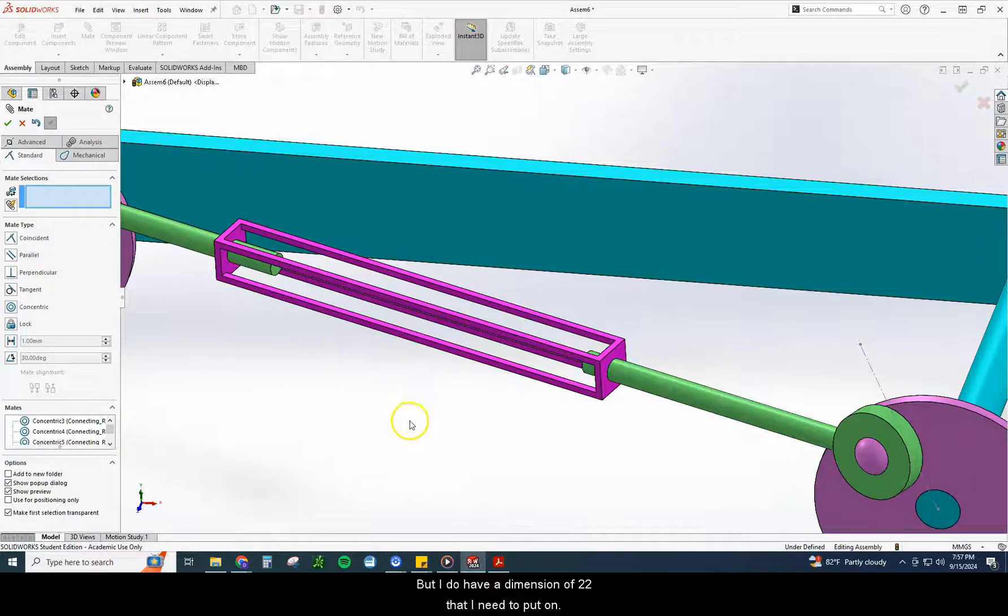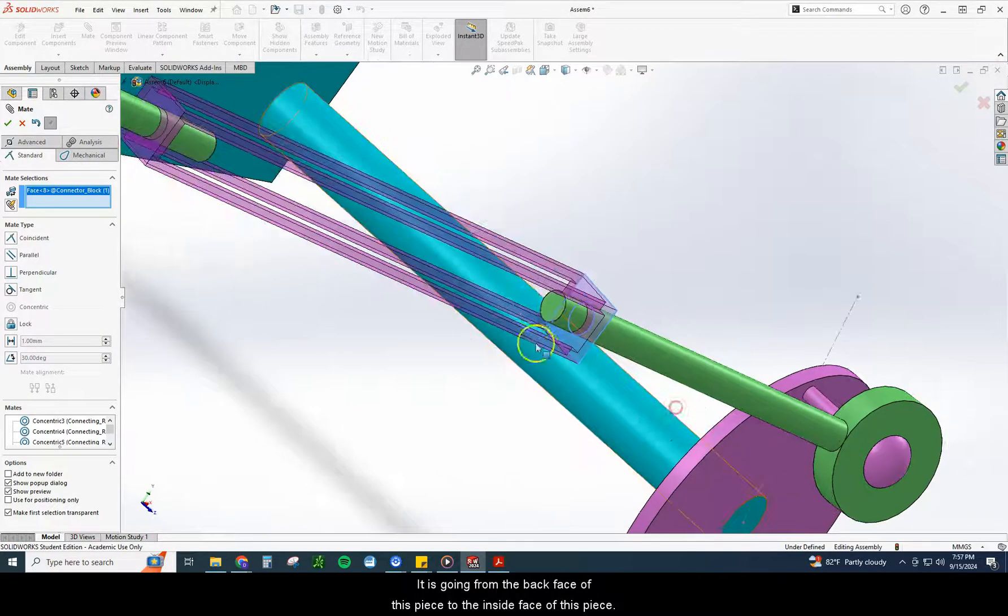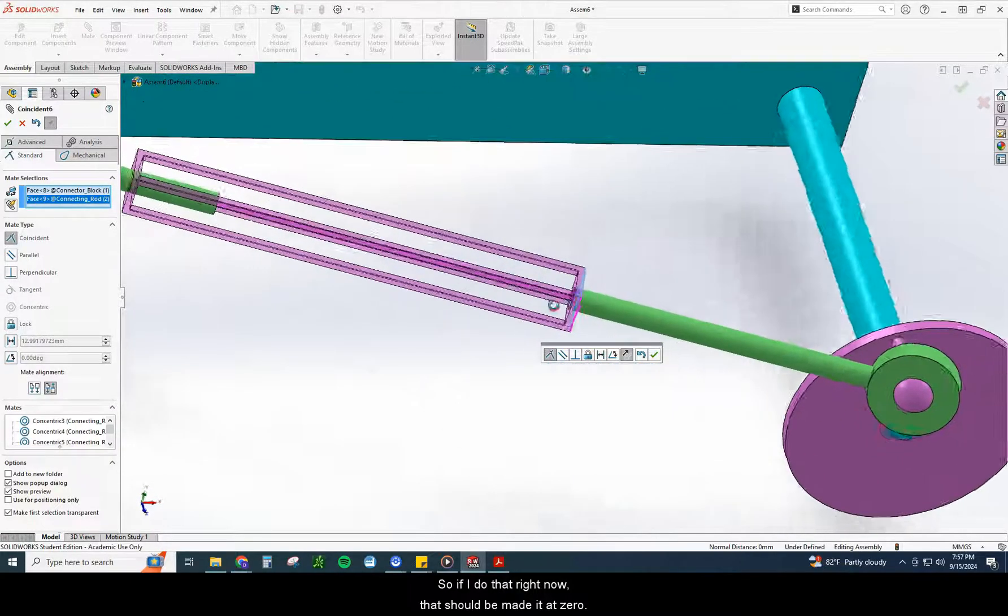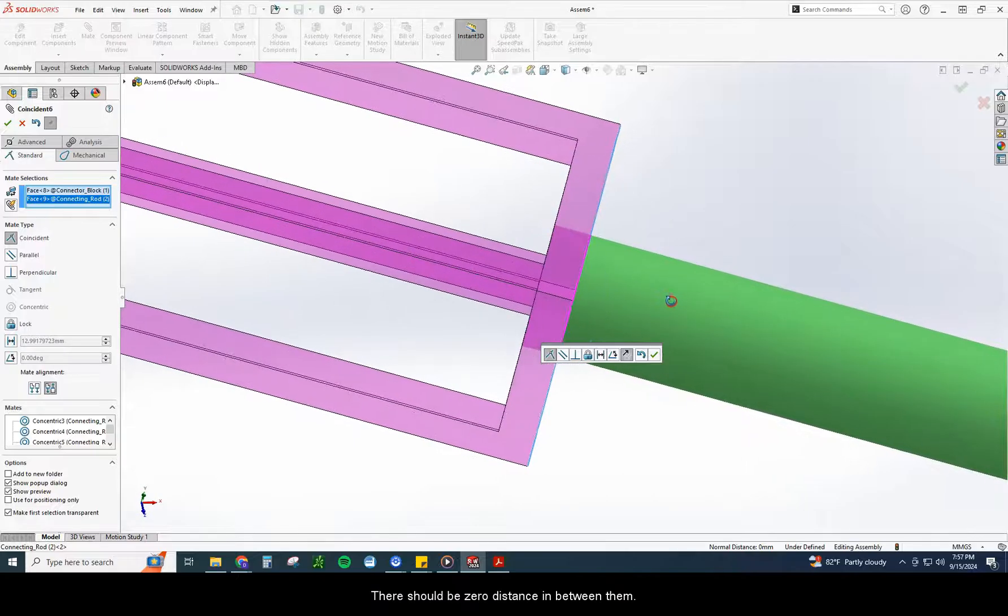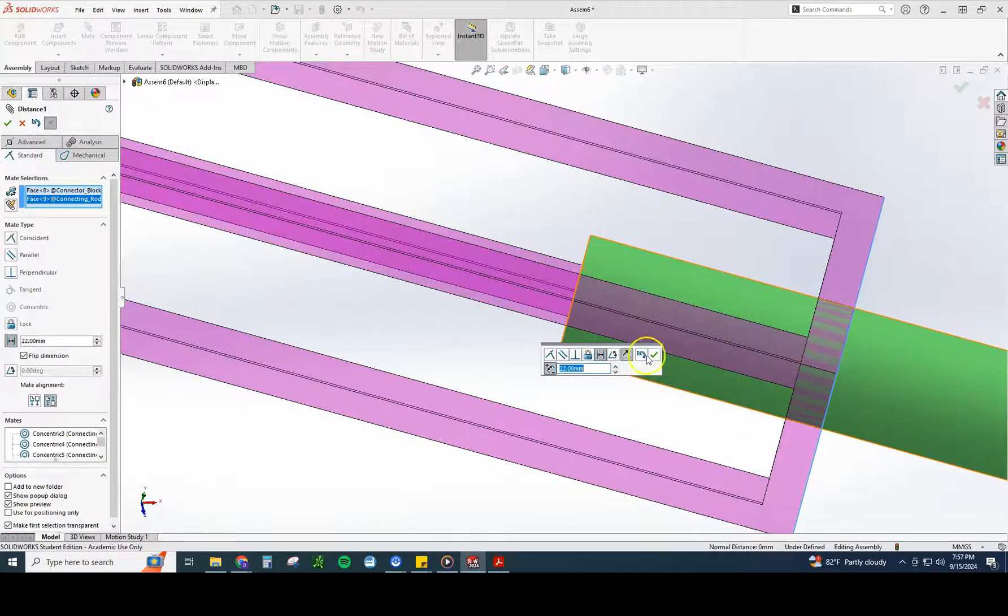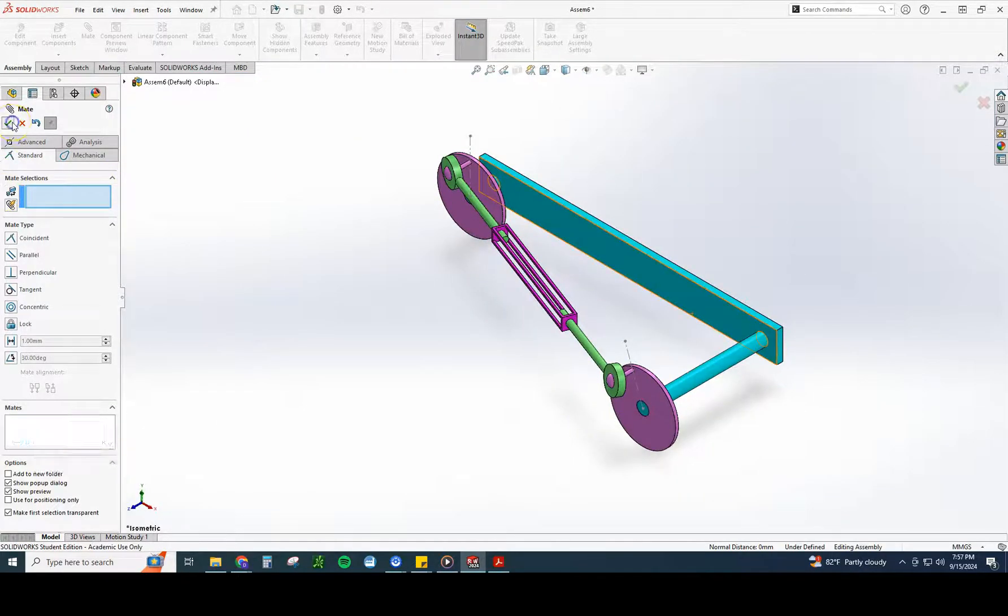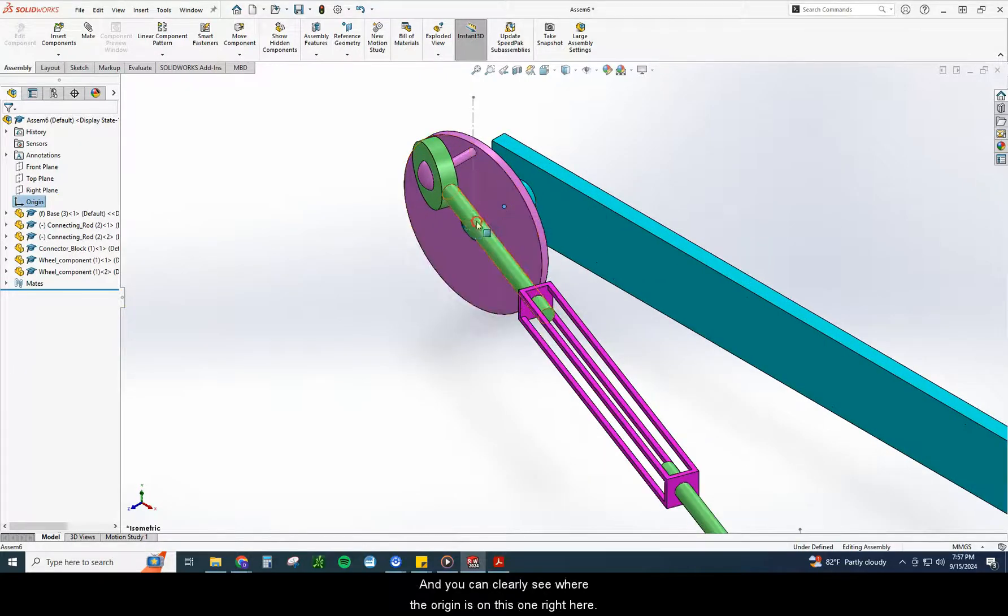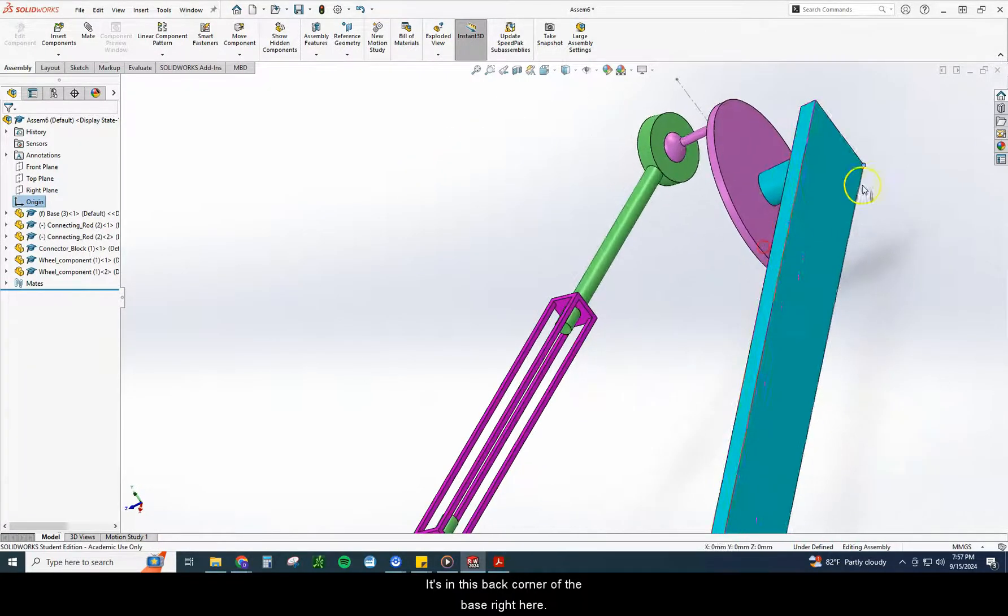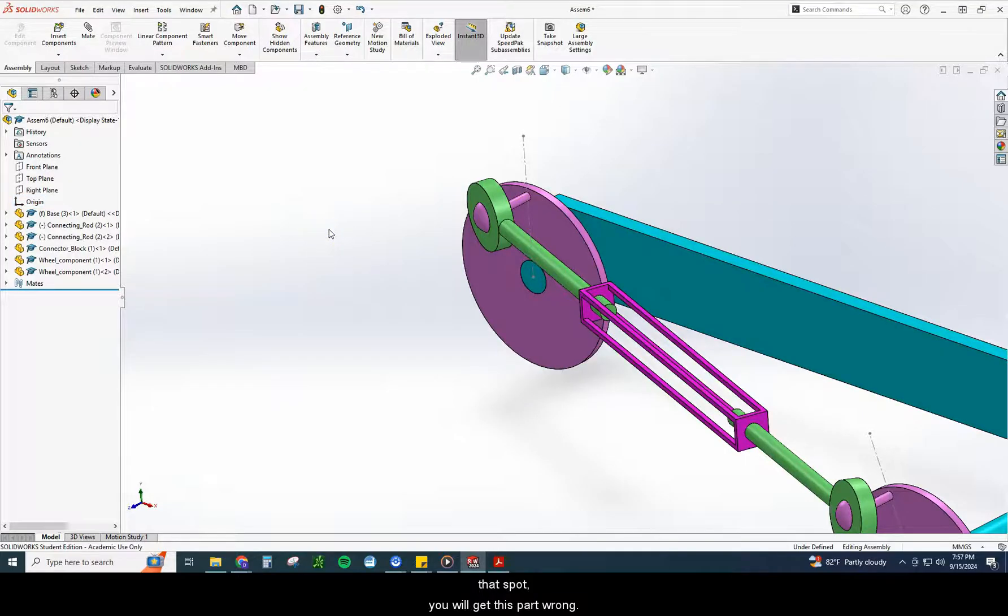But I do have a dimension of 22 that I need to put on. It is going from the back face of this piece to the inside face of this piece. So if I do that right now, that should be mated at zero. They're just touching. That should be zero distance in between them. I'm going to go ahead and put a distance mate in of 22. Check mark. And that is it for your connecting rod assembly. Again, you want to make sure the origin is in the correct place on this one. You can clearly see where the origin is on this one right here. It's in this back corner of the base right here. If your origin, your assembly origin, is not in that spot, you will get this part wrong. Good luck with this one.